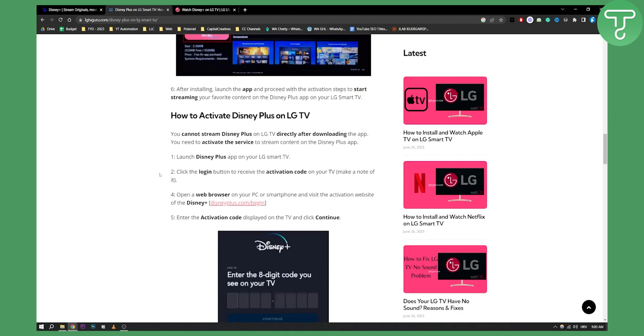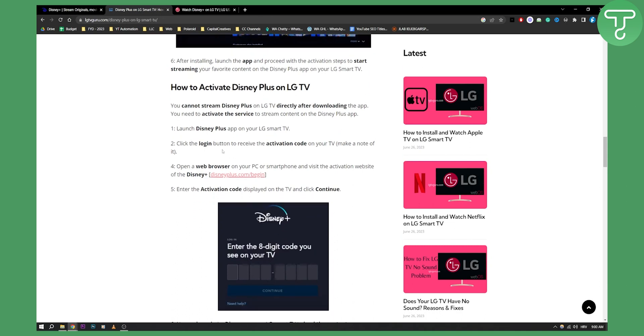You will need to activate by launching Disney Plus app on your LG Smart TV. Click Login and then you will receive an activation code.